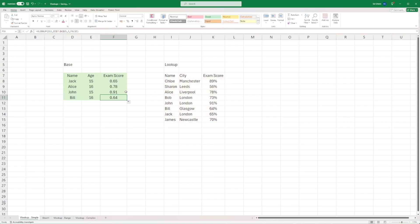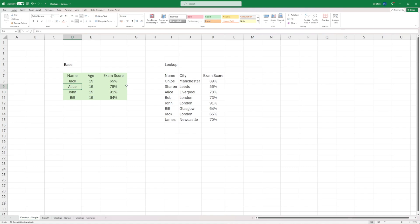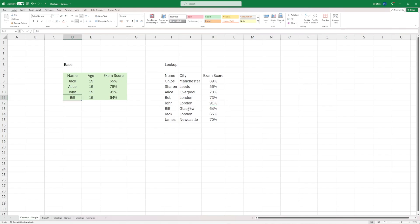Now you have confidence knowing that your VLOOKUP has worked. Let's change all of these to percentages and double check. You can see Jack is 65%, Alice is 78%, John is 91%, and Bill is 64% — all correct. This is a very simple example of how to do a VLOOKUP.